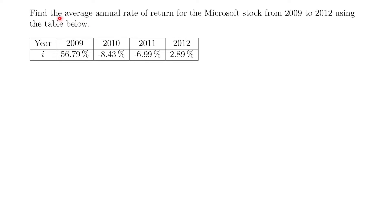What we're asking when we want to know the average annual rate of return is: if this was an account where we were earning the same rate every year, what would that rate be to give the same growth or decay that these four rates would give you in this four-year period? If I invested something in 2009 and it's worth a different amount in 2012, what would be that average rate for each year, equivalent to having all these different rates over the four-year period?